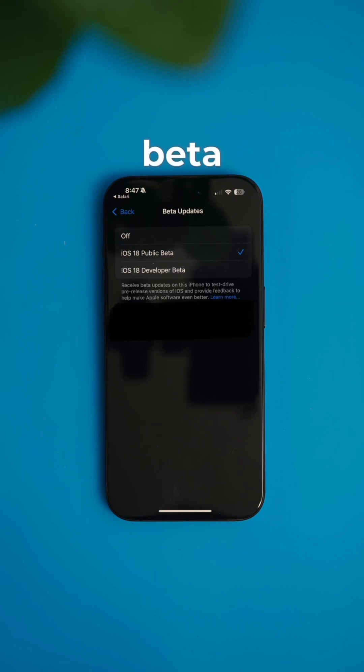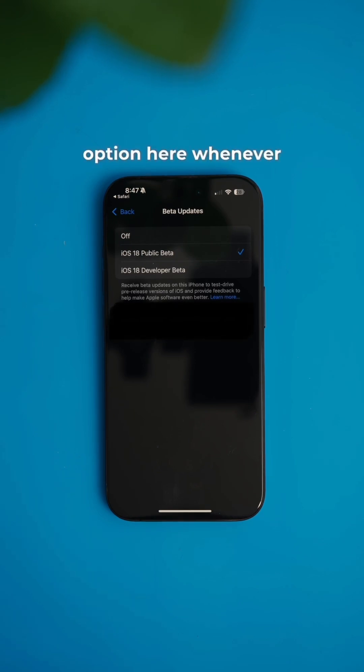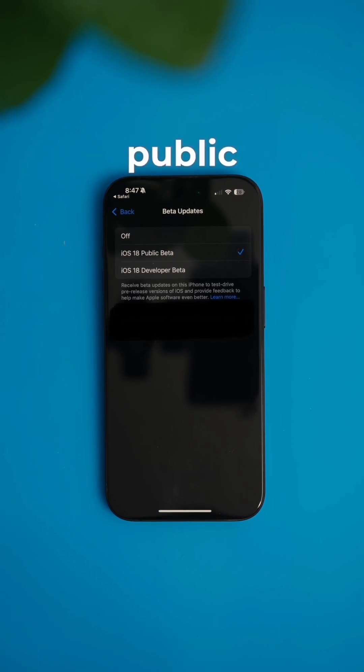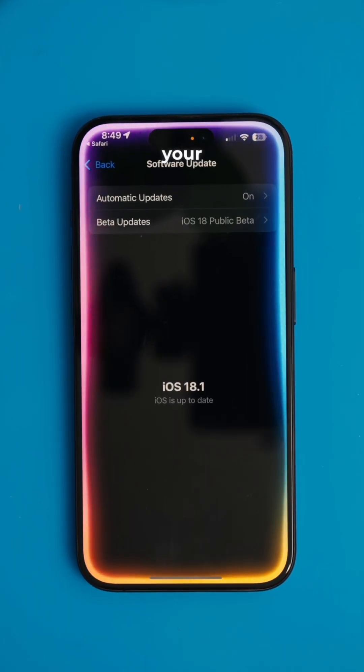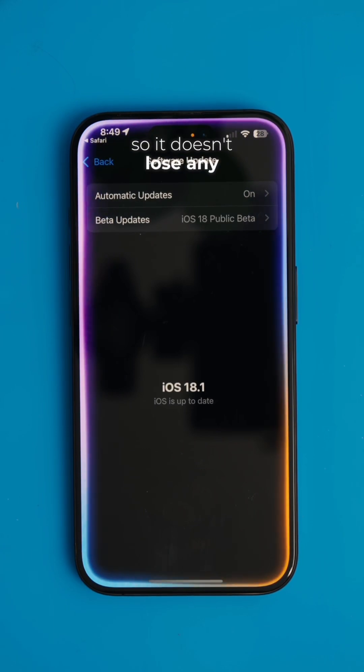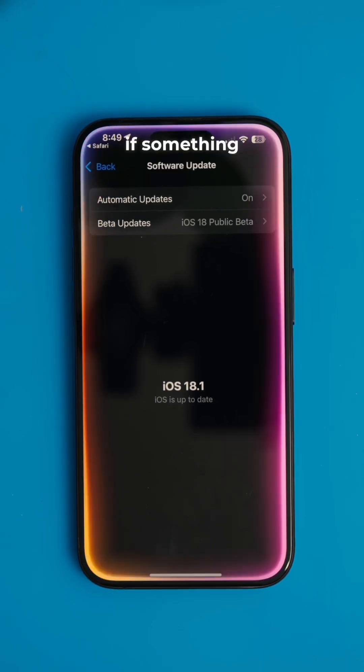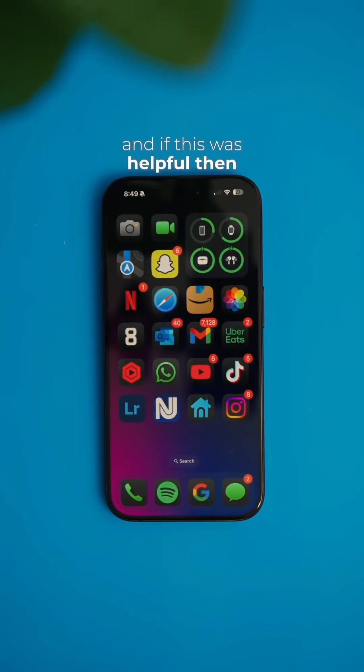That's pretty much it. Now you will see all the beta update options here. Whenever Apple releases new public beta versions, make sure to update your iPhone so it doesn't lose any data if something goes wrong. If this was helpful, then follow.